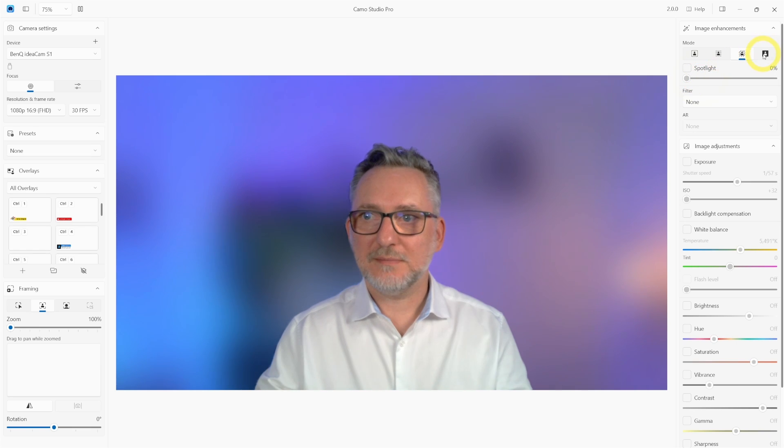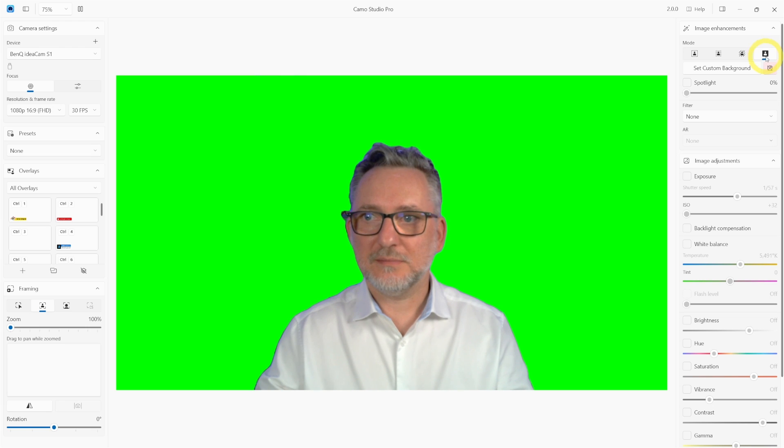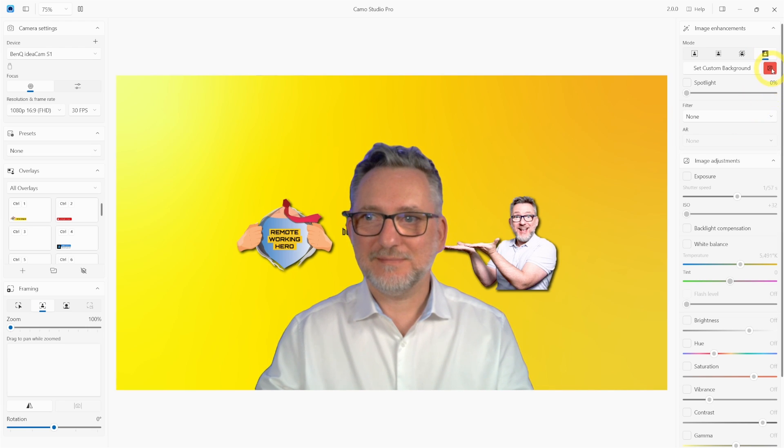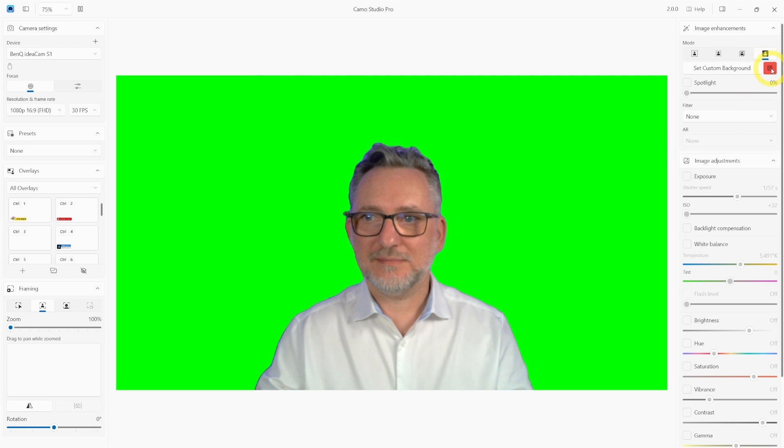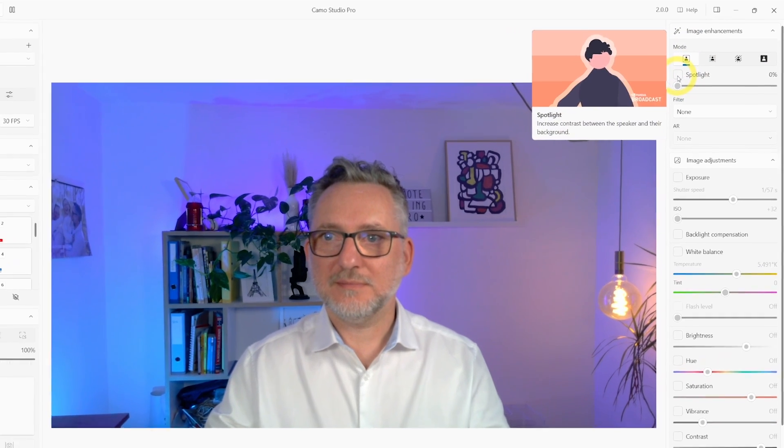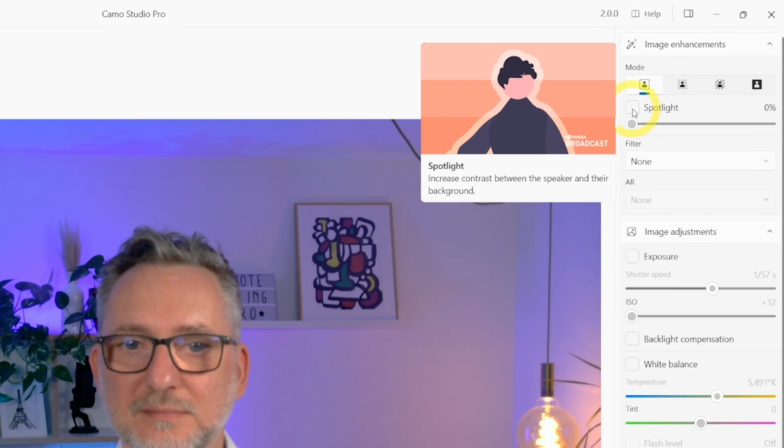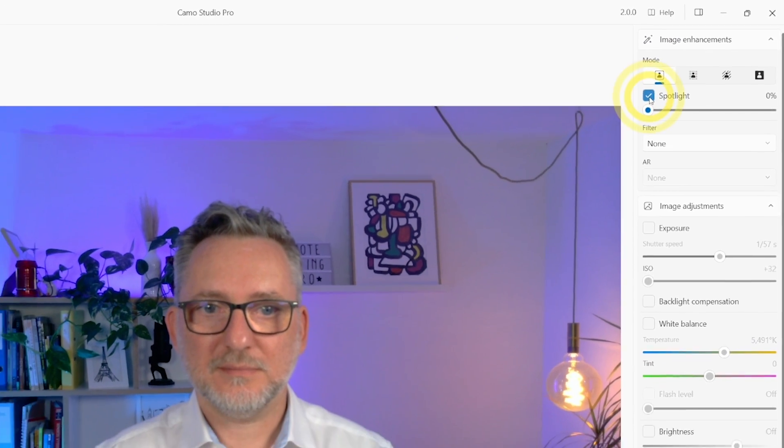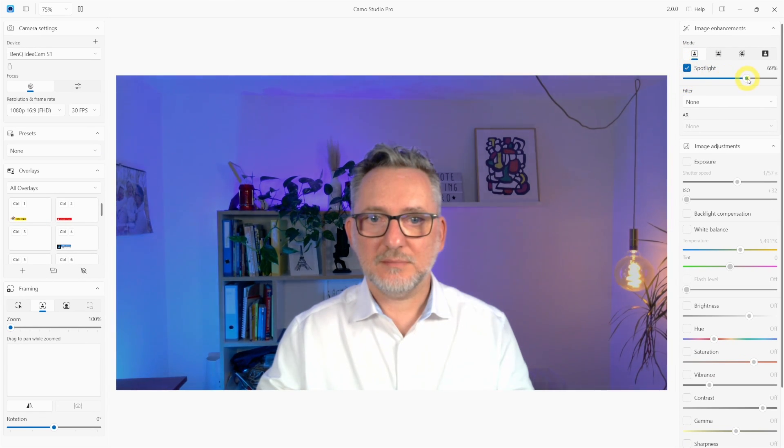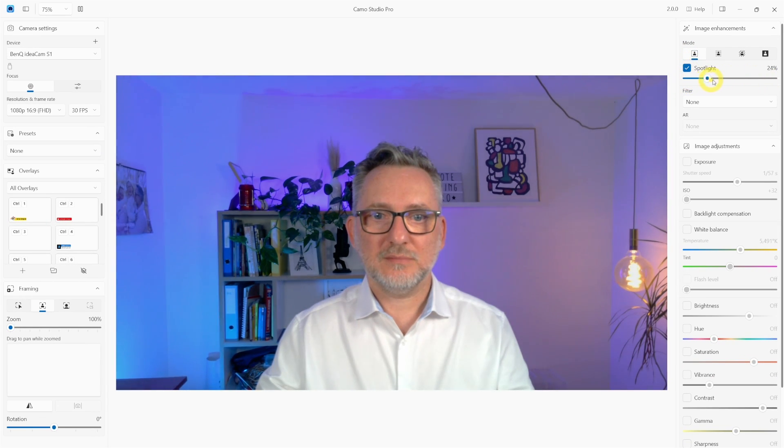A third option you have is the green screen or the virtual background. By default you have a green screen but you can replace it with whatever image you want. Similar to Zoom or Teams virtual background. The next option is also very interesting to make you look good. And that's the spotlight. By using it you can increase your contrast versus the background so you will stand out more.